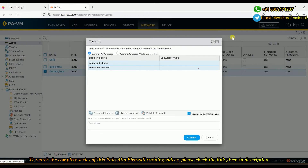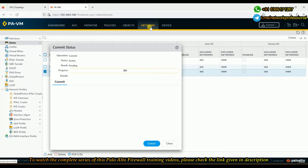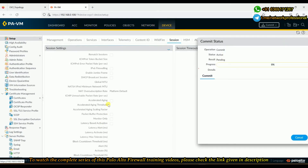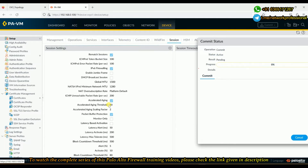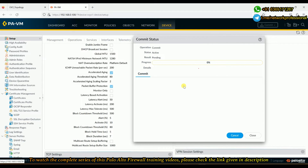We'll commit the changes. Before committing, we also need to go back to the packet buffer protection settings and change them to their default values — alert at 50, activate at 80 — so that the packet buffer protection doesn't get triggered before the zone protection. If we leave a very low value, there's a chance packet buffer protection triggers first.